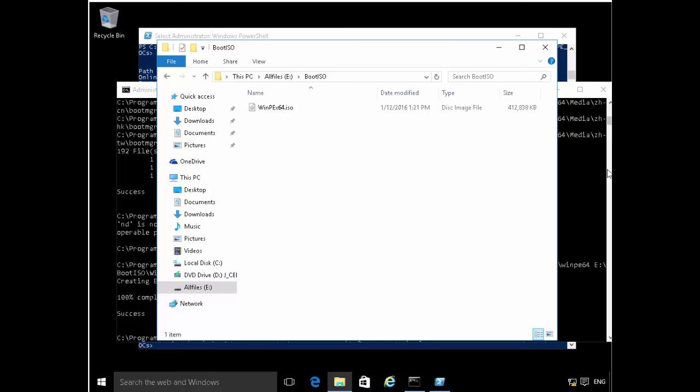We customized the boot image by adding certain drivers — in this case some IPv drivers — and we injected those into the image offline. We also added certain components like support for Windows Scripting Host, Windows PowerShell, and .NET FX. After doing that, we saved the customized boot image and made an ISO out of it.